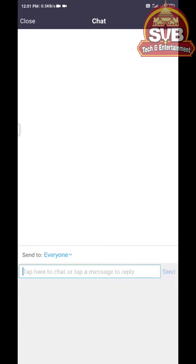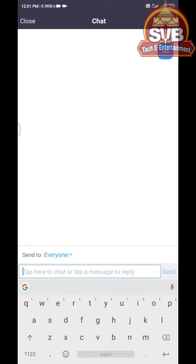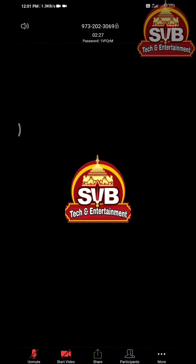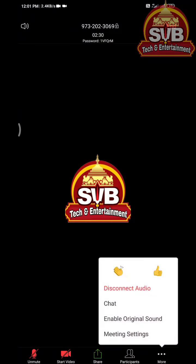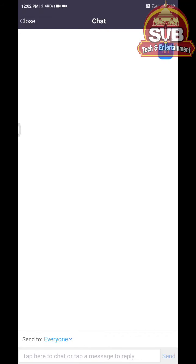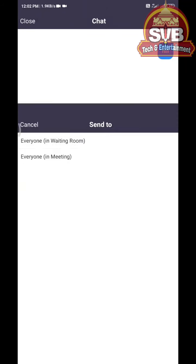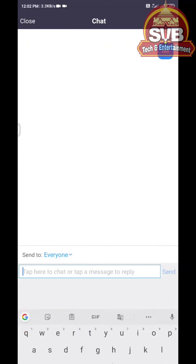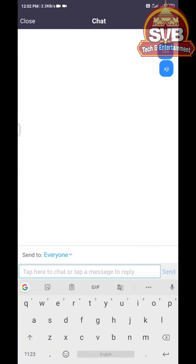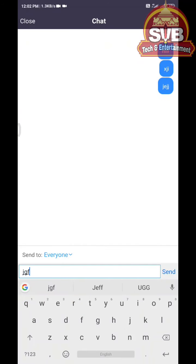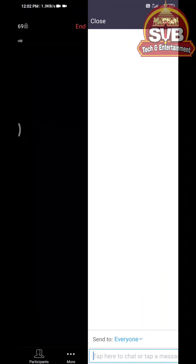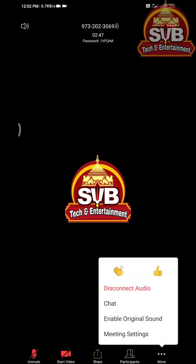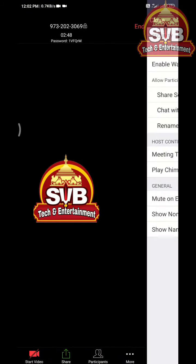If you want to open the chat and we don't have any doubts or questions, we can use this chat. If you want to set up the chat, we can set it and send messages to others. We can type a message to the host. Friends, we have to choose the meeting settings.